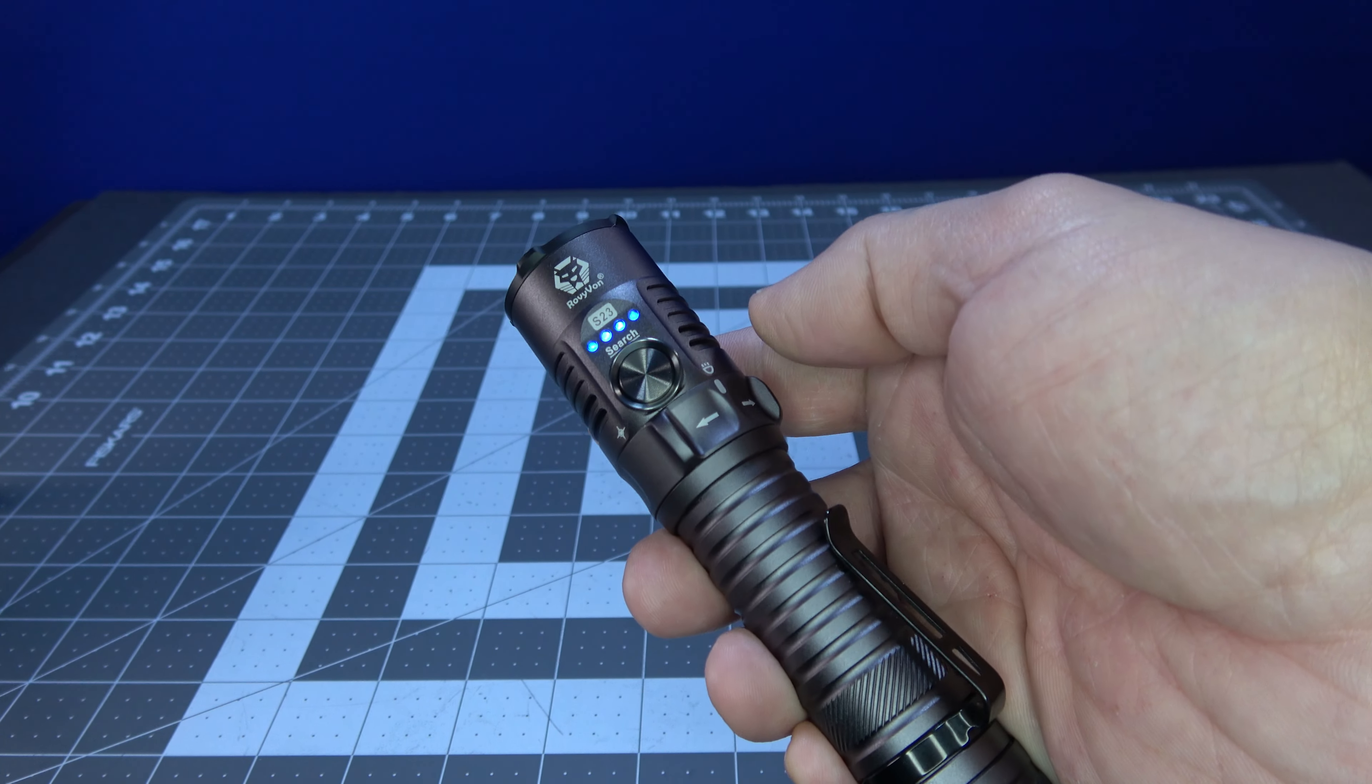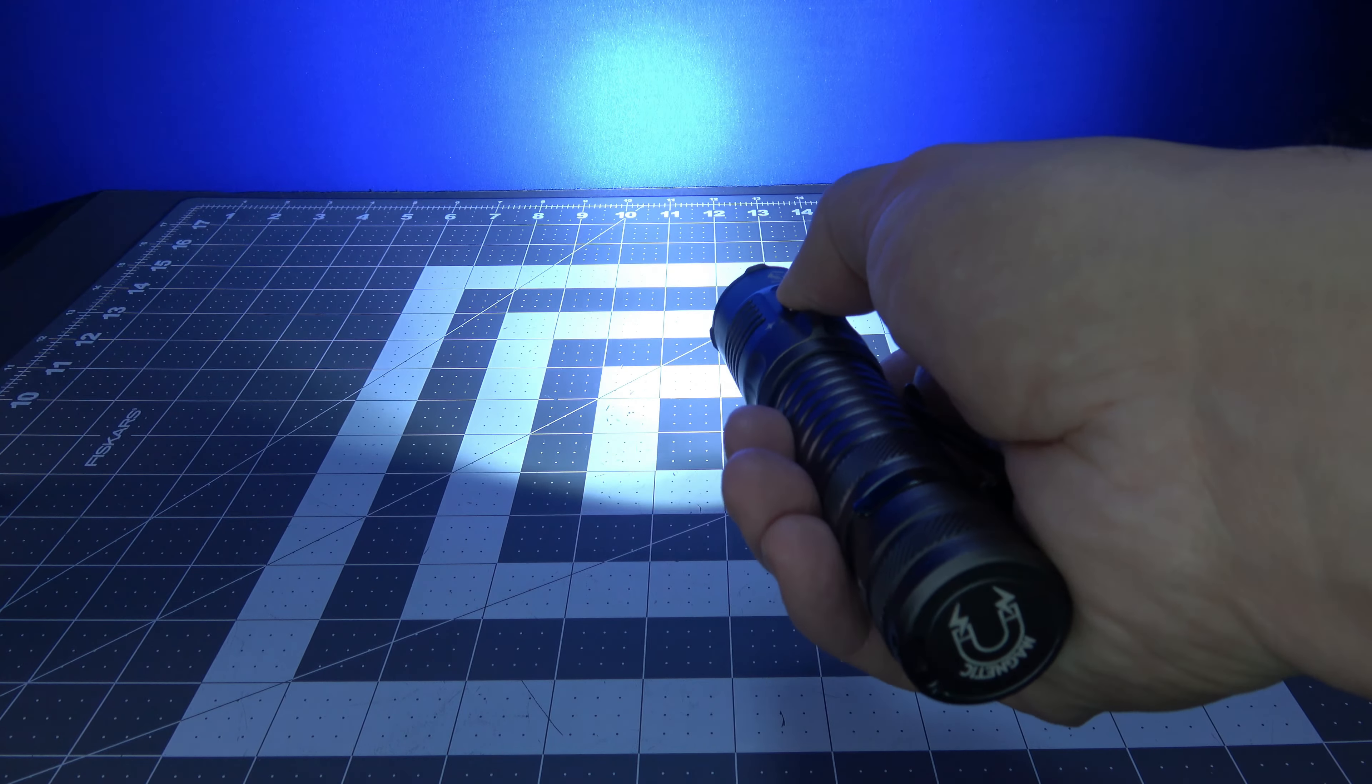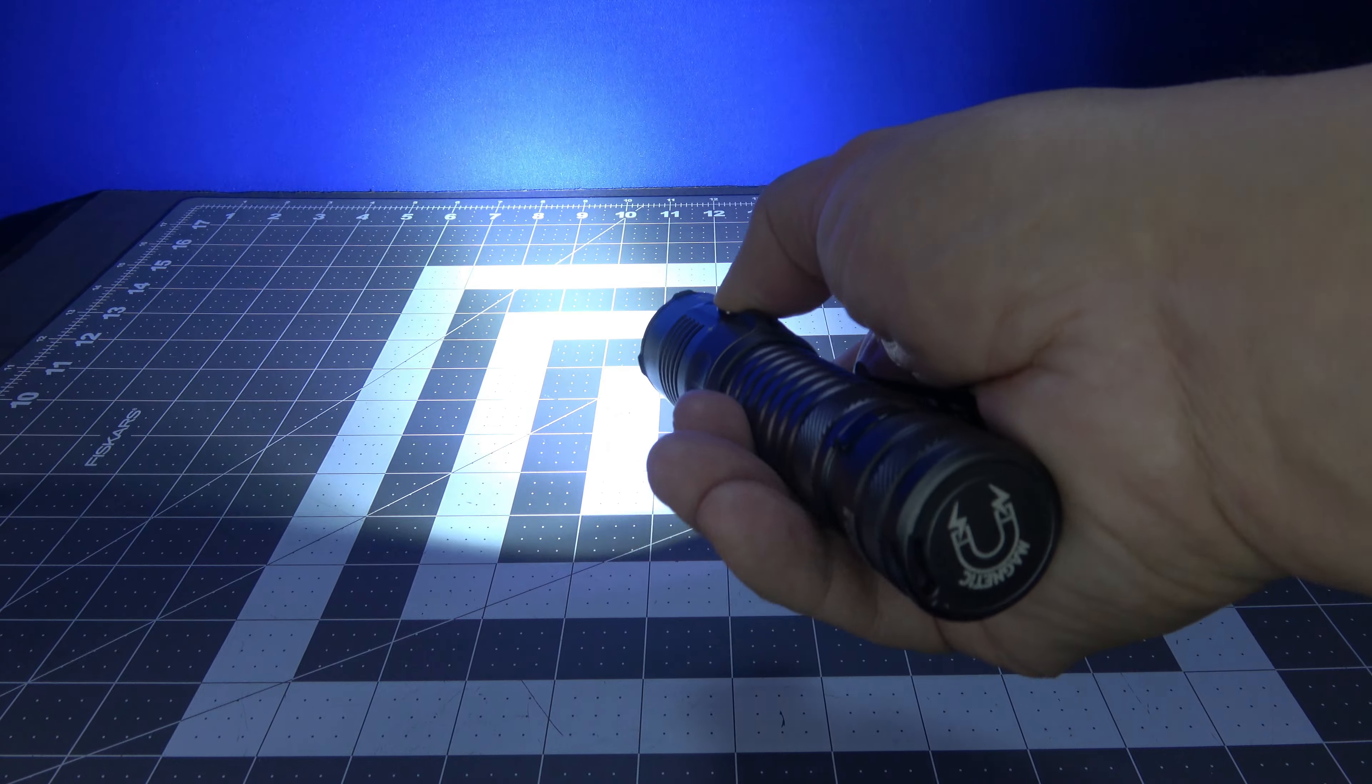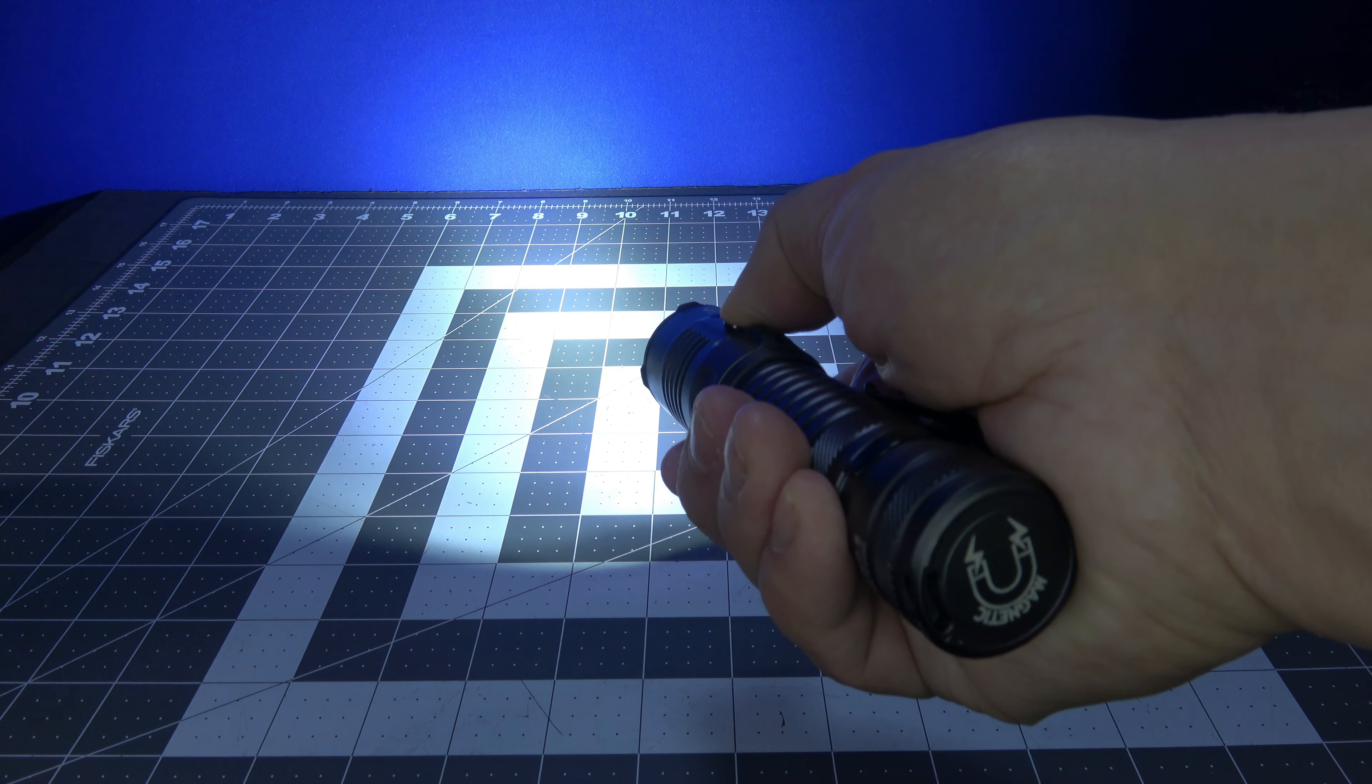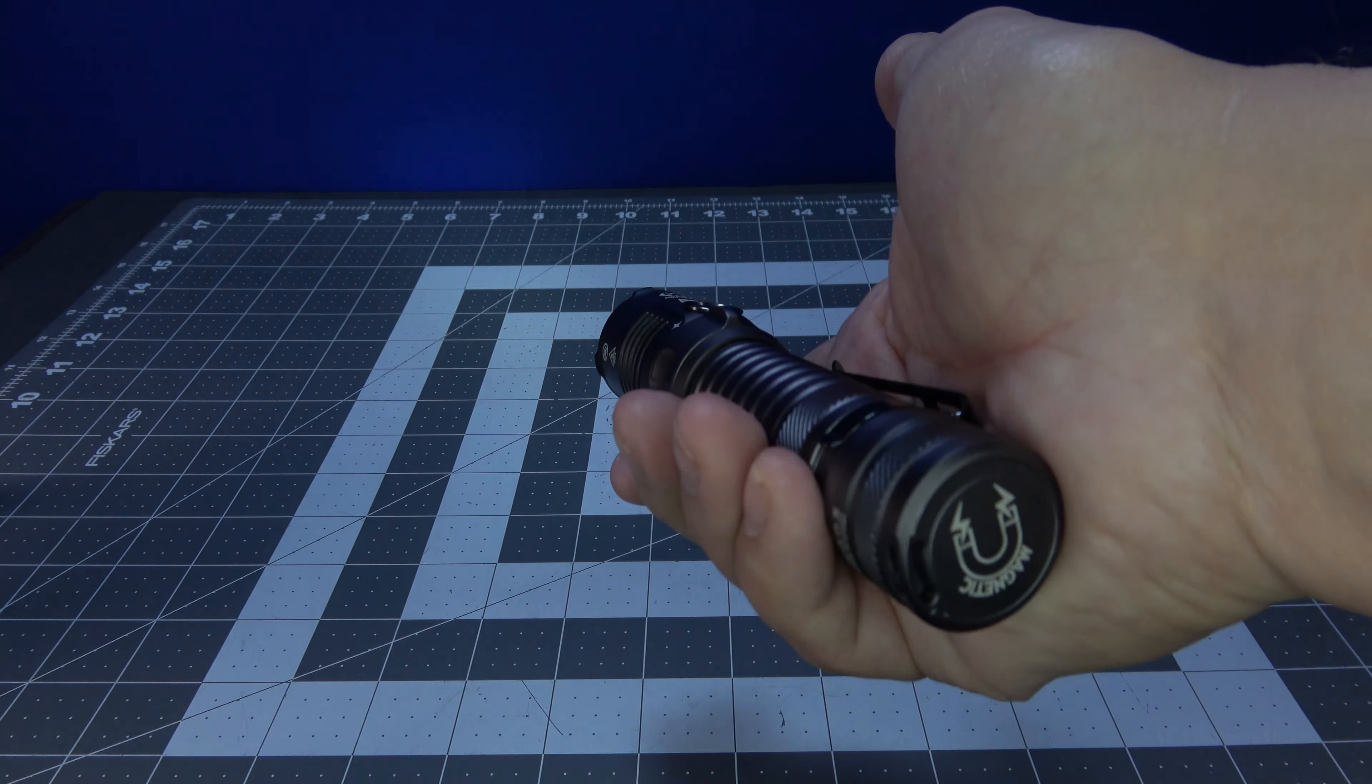Now another thing I did want to mention is that when you have it in the turbo mode with 4000 lumens, it's only going to last you 10 seconds and it's going to drop down to the 1200 lumens automatically. I'm doing a brief demonstration and I'll do another one outside as well for you. It drops down to that 1200 lumen mode.